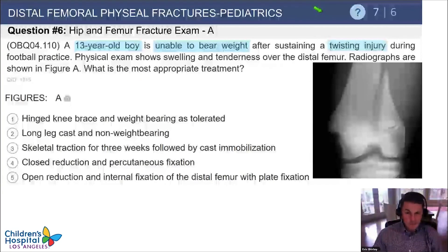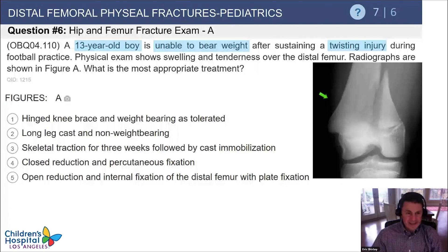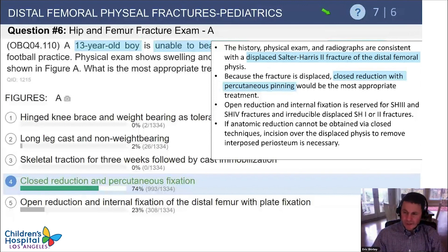Another question: A 13-year-old boy can't bear weight, and radiographs show a Salter II fracture of the distal femur. Options are a hinged knee brace, long leg cast, skeletal traction, closed reduction with percutaneous fixation, or open reduction with plate fixation. The best answer is closed reduction with percutaneous fixation, preferably using lag screws across that large metaphyseal fragment.